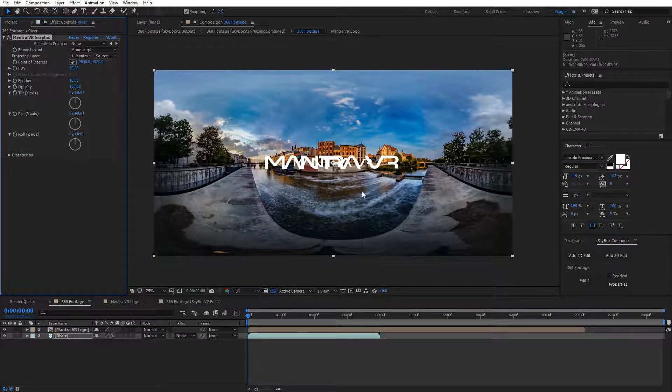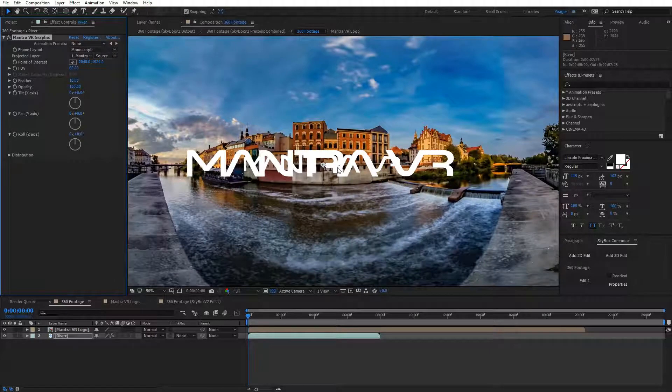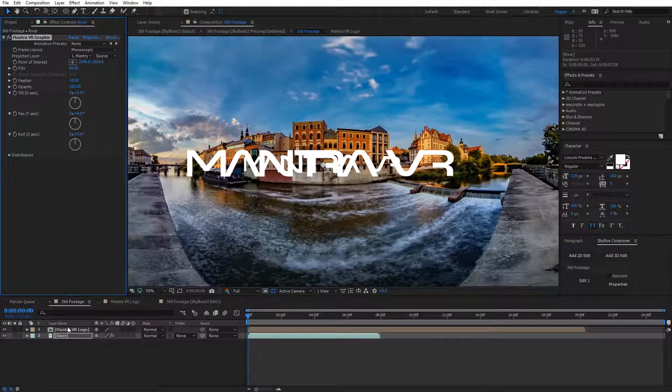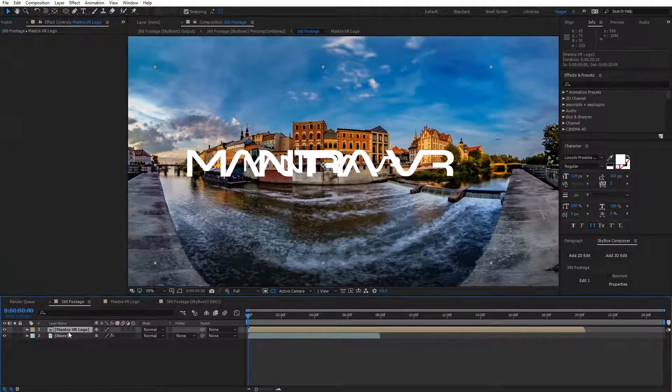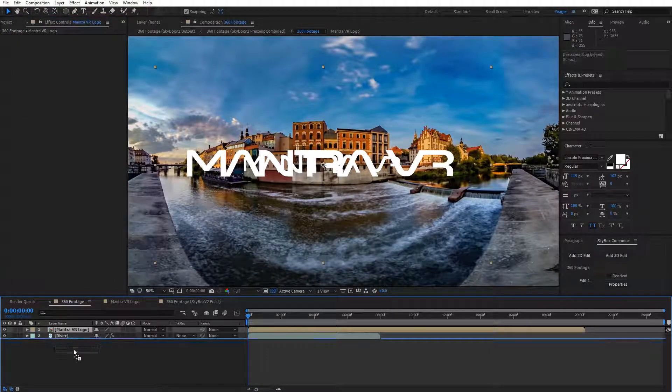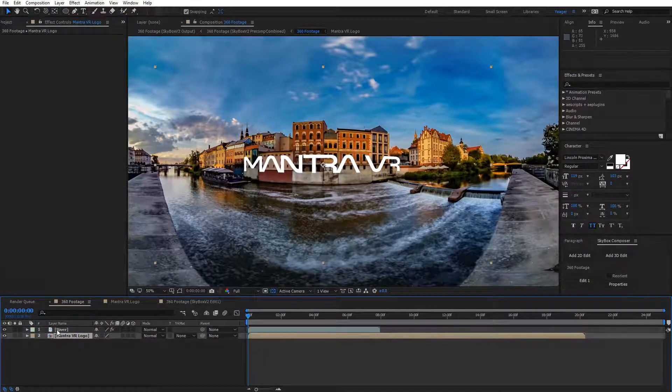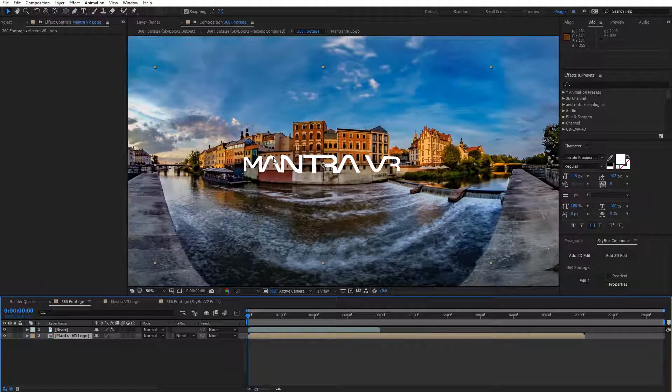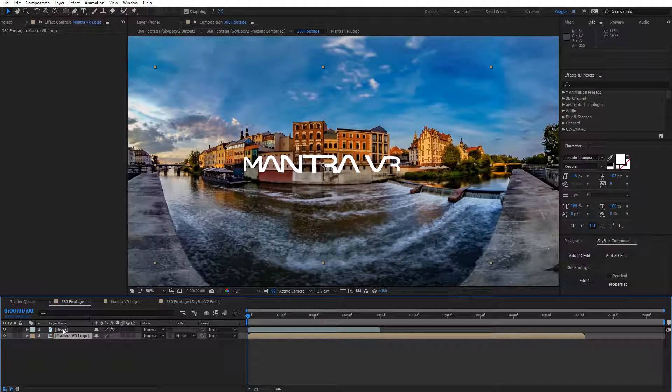When I do that, you're going to see another copy of it appear behind our main logo. So I'm going to select my logo and place it behind my 360 footage. Now we can see the 360 projected version of that logo.